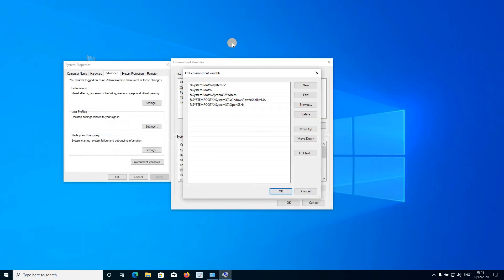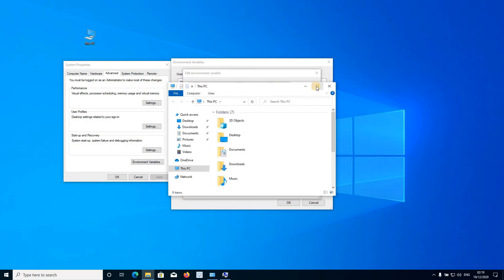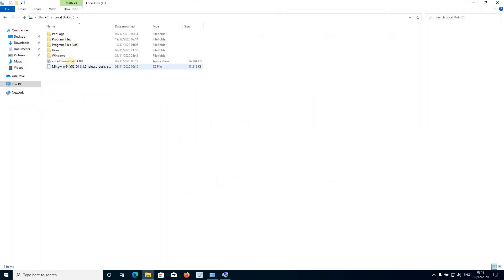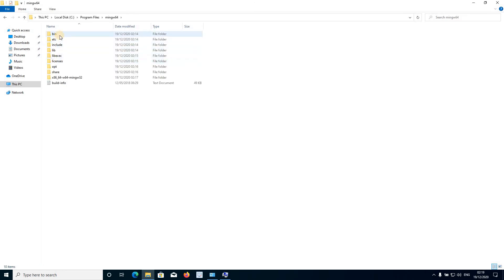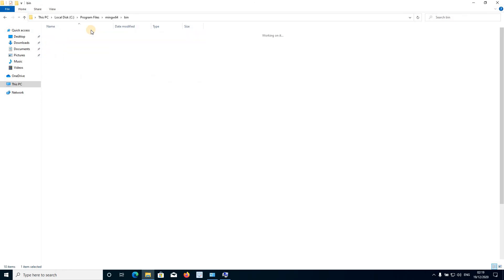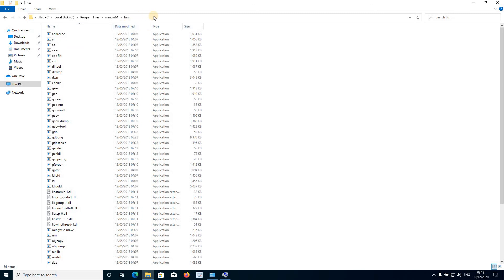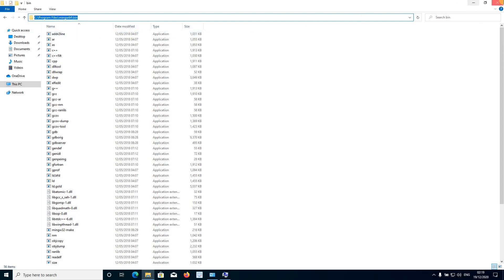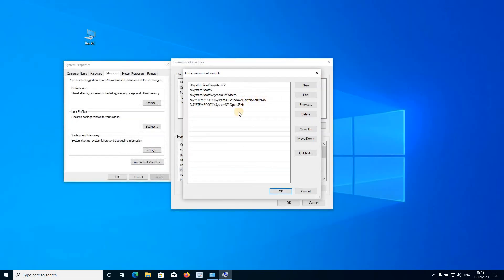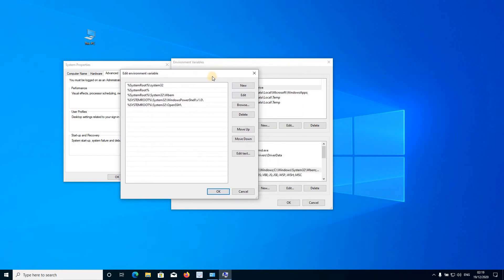Minimize the dialog, open your PC, go to the MinGW folder, and open the 'bin' folder. Now click on the address bar and you will see the full location path of the MinGW bin folder. Right-click on it, copy it, and go back to the 'Edit Environment Variable' tab.